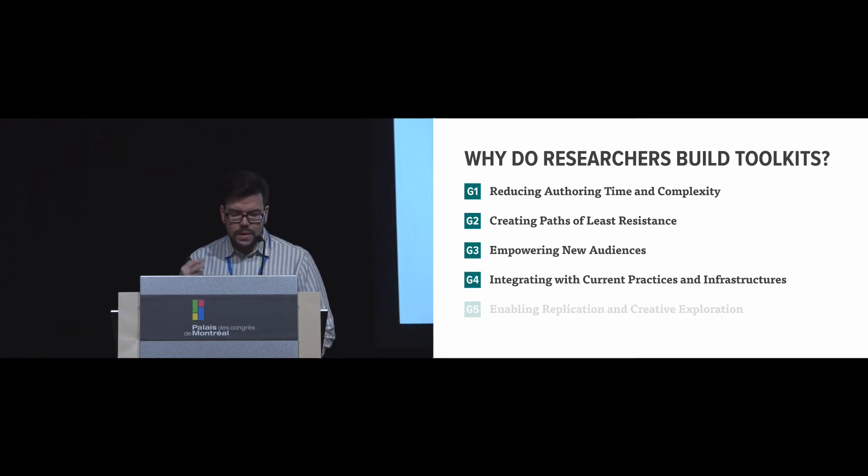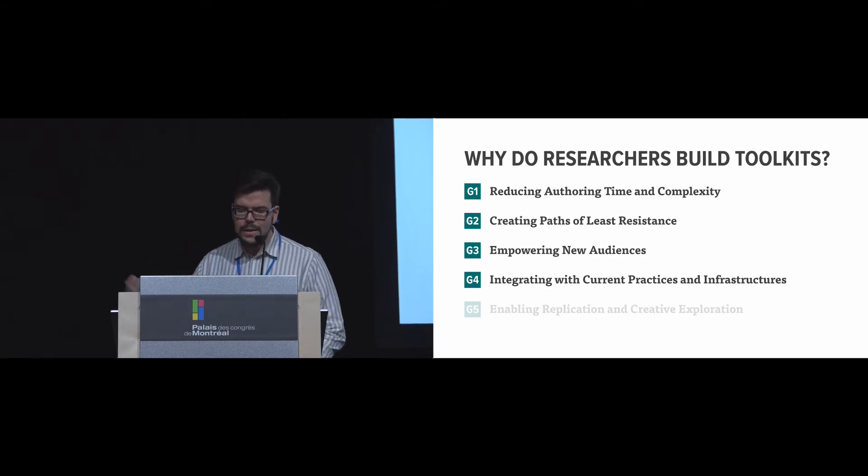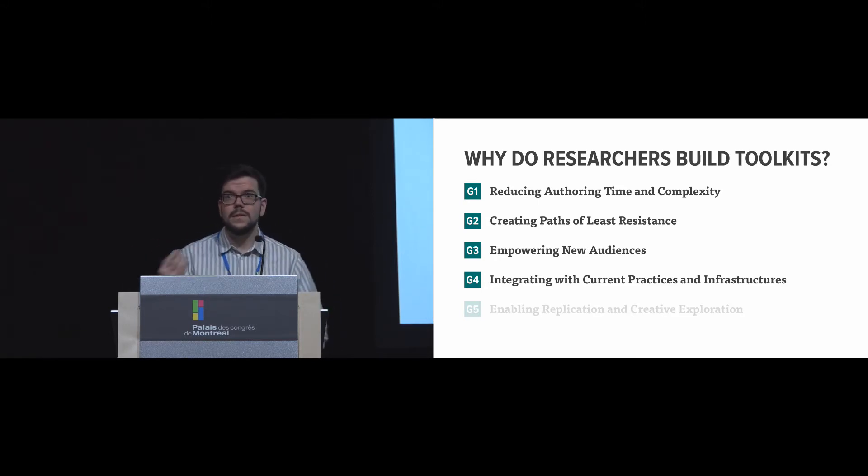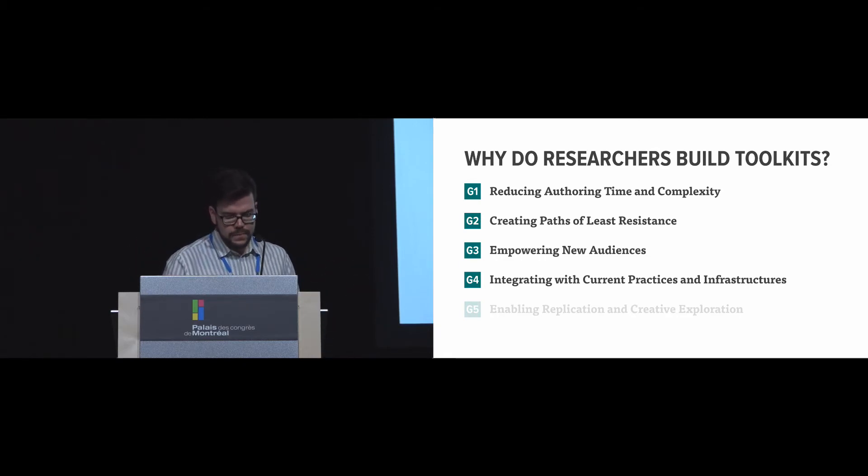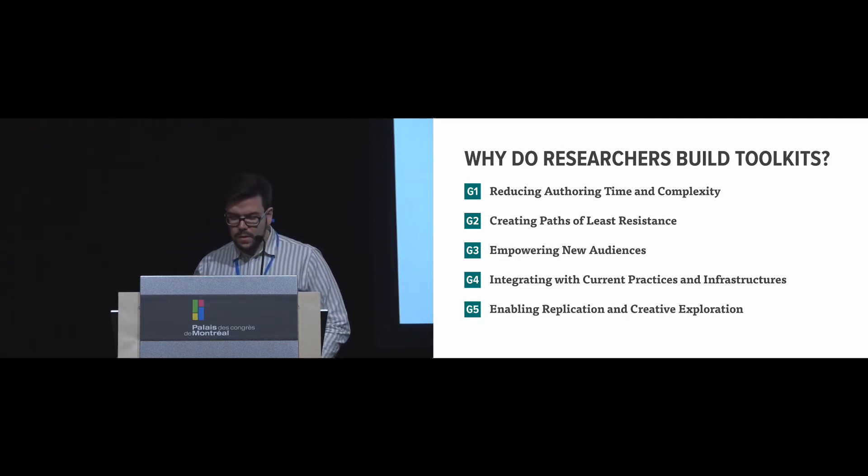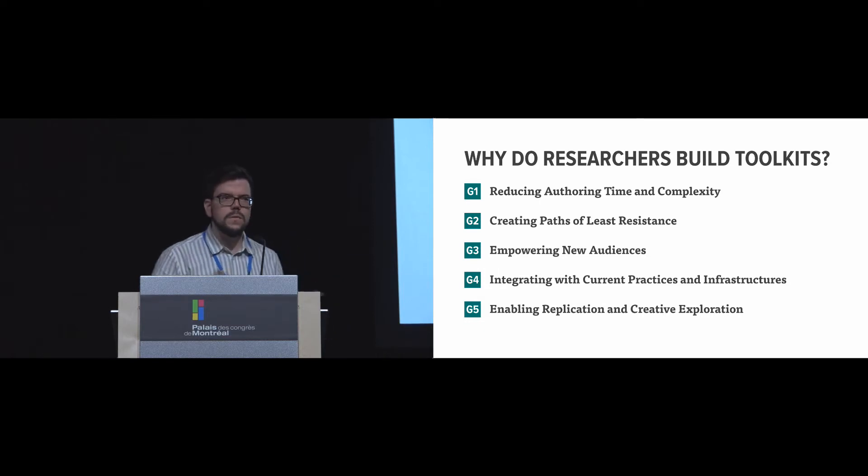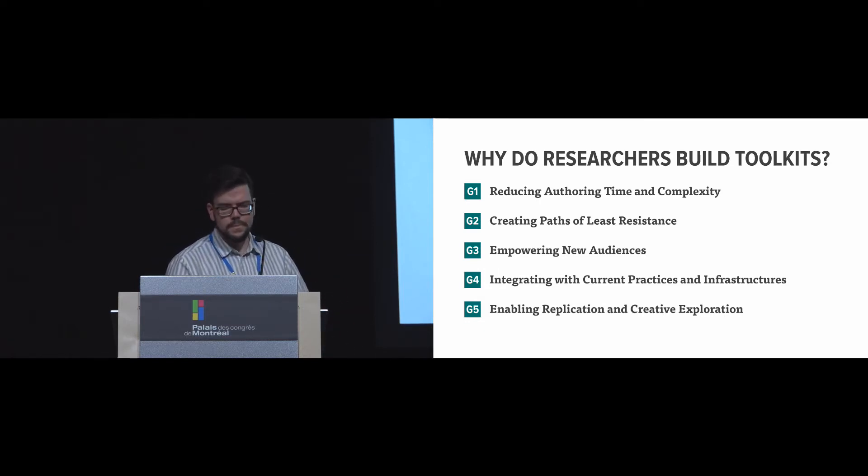It also helps integrate with current practices and infrastructure, so we can align our ideas to existing infrastructures and standards. One example is D3 and how it was integrated into current web standards. And finally, it enables replication and creative exploration. It allows people to replicate different ideas that can come together into a suite of tools that can explore an area and create more powerful solutions than ever before.